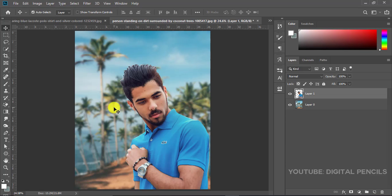I did a complete video on so many ways you can change the background of an image so I'll put a link also to that in the description. You can check it out if you want to.